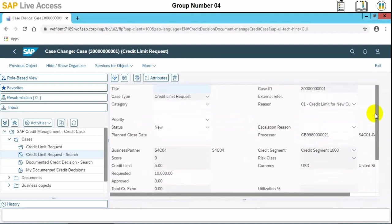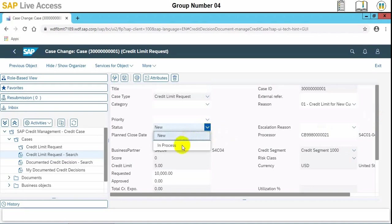Status of limit request, we need to set as in process. We need to select in process and then save the record.